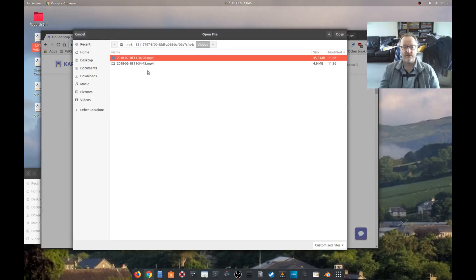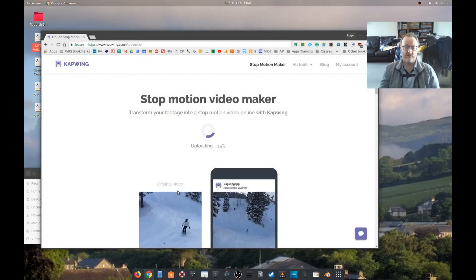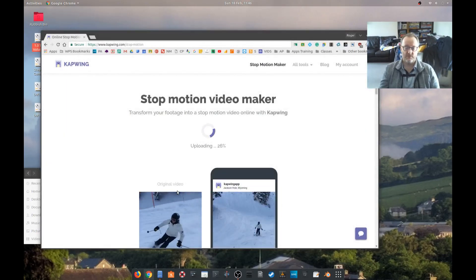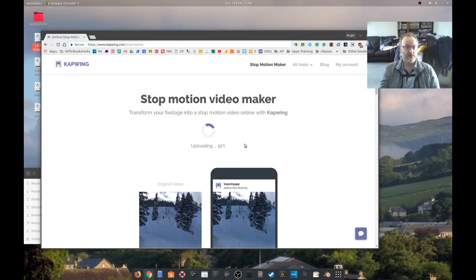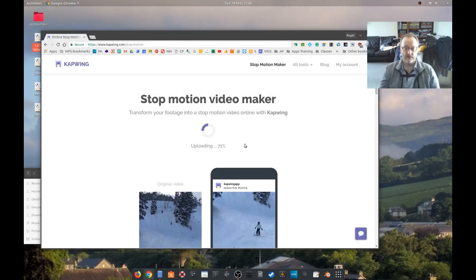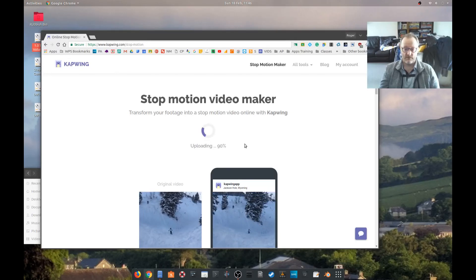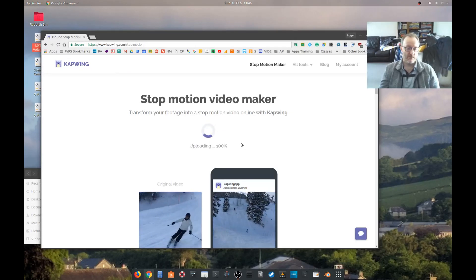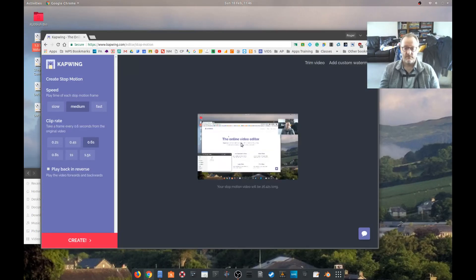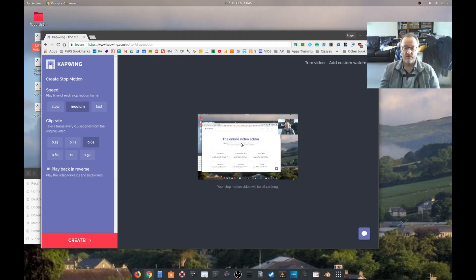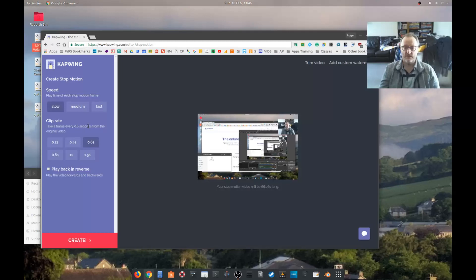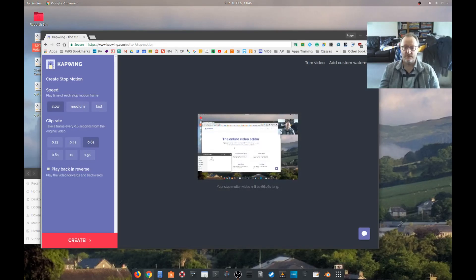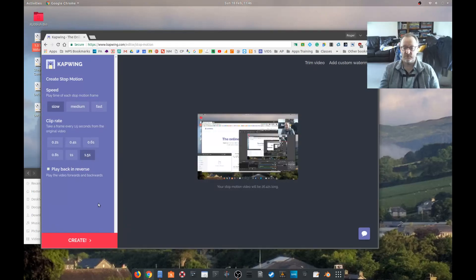Stop-motion maker. I'm not quite sure this video will work terribly well for stop-motion, but hey, let's upload it and see what happens. Okay, so speed playtime. Let's try slow. You can see that it's skipping from frame to frame there. Take a frame every 0.6 seconds from the original video.